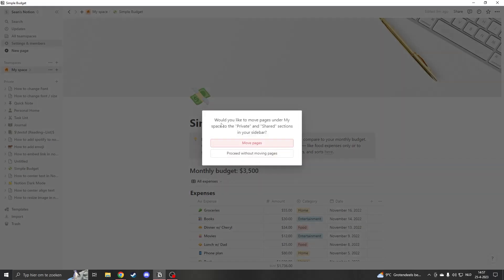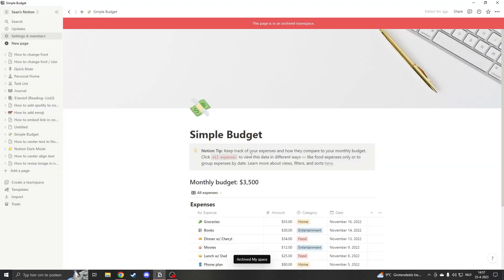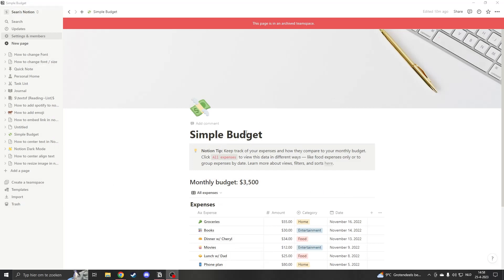And now it asks me if I would like to move all the pages to my private section. So it asks, do you want to duplicate the pages from team space to your own personal account? I don't want to do it, so I do it without changing them. And now you'll see that I'm no longer in a team space.